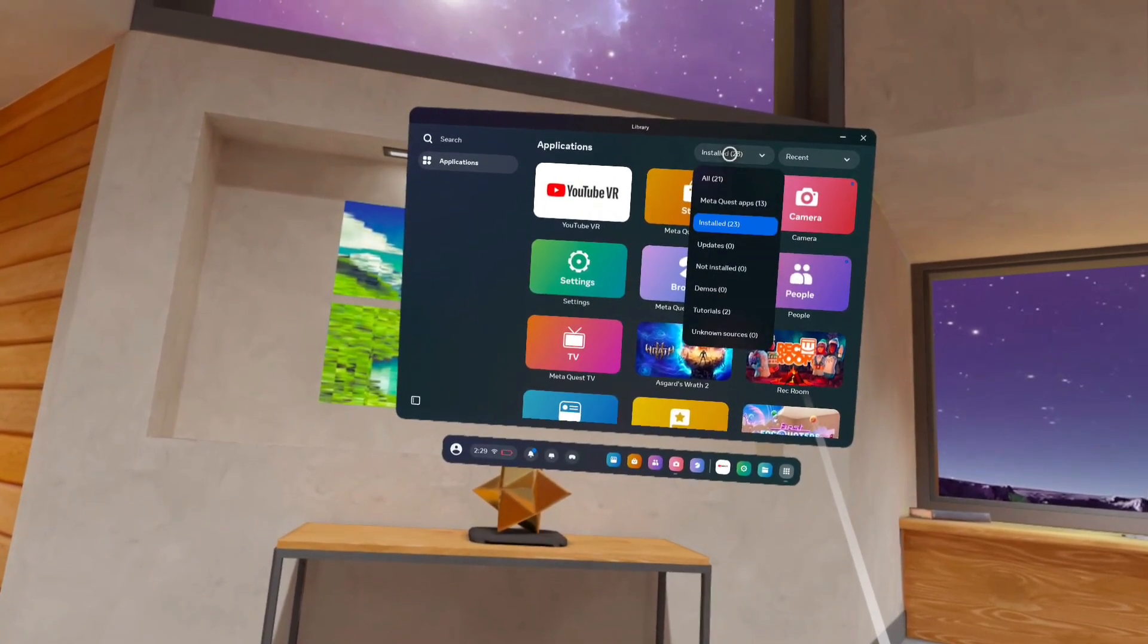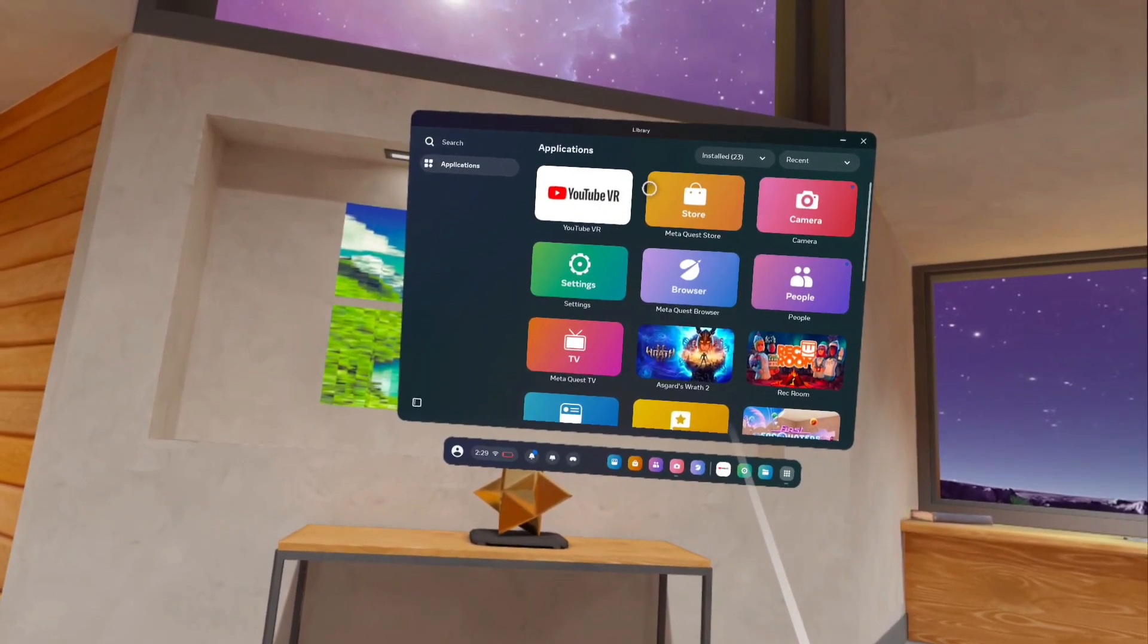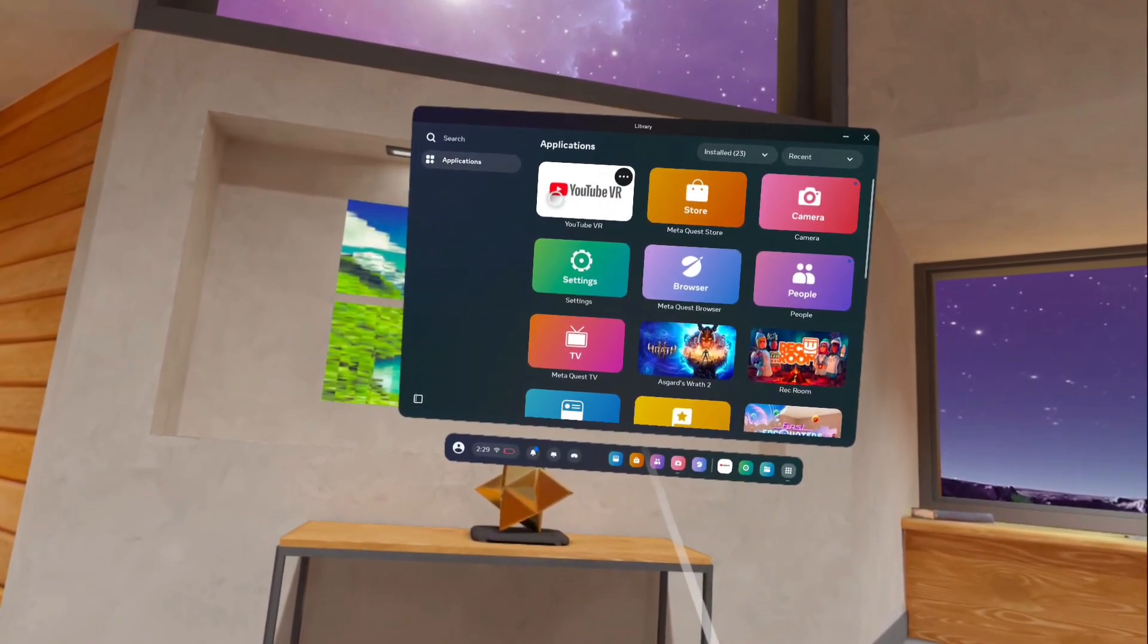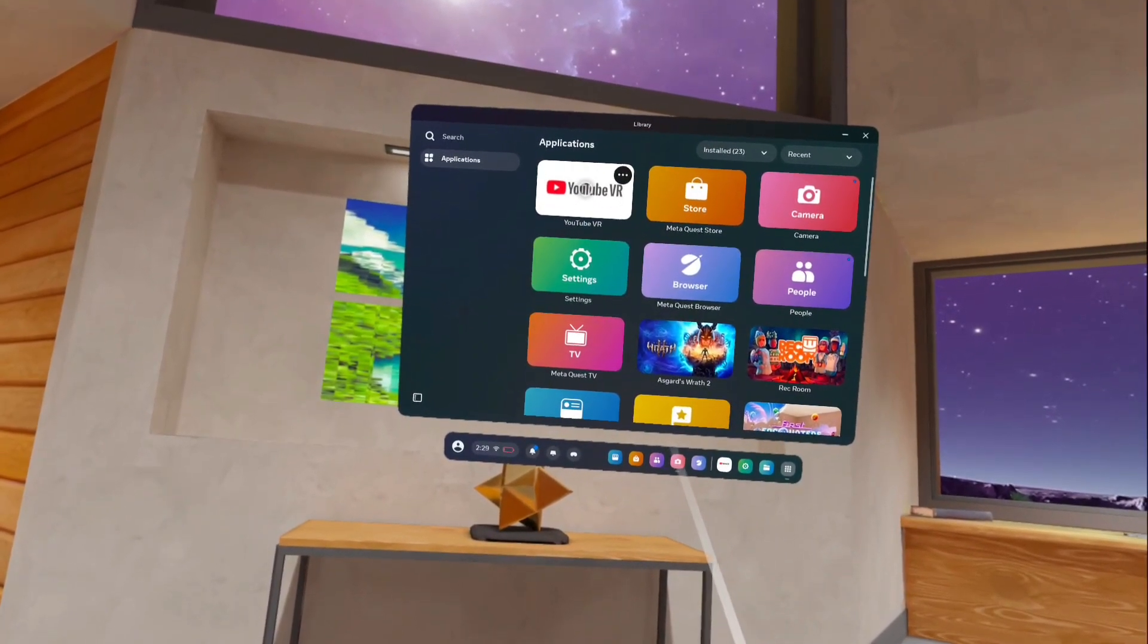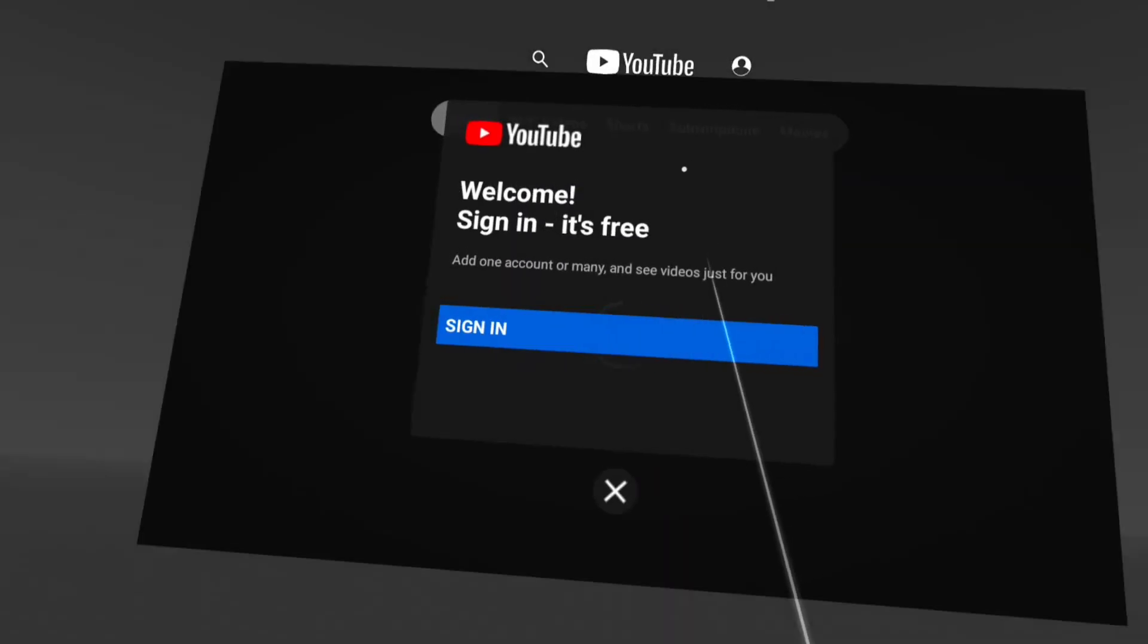From the dropdown, select Installed. That way we can list only the installed apps. Tap on YouTube VR. So now I am opening the YouTube VR app.